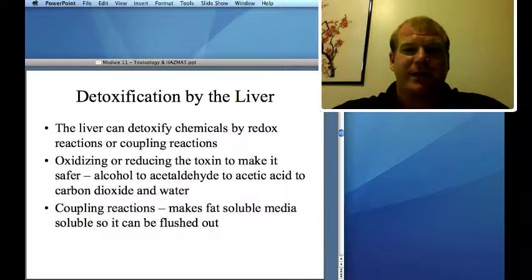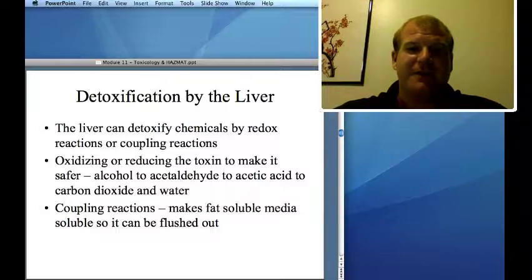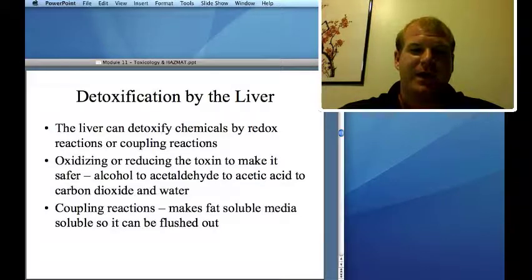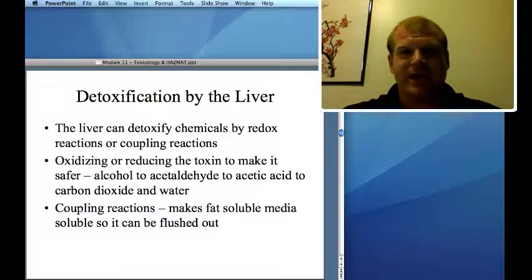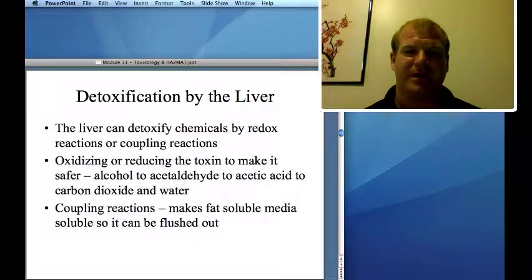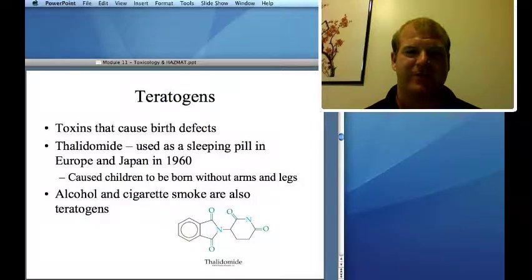The liver detoxifies our body through oxidation-reduction reactions or coupling reactions. For example, benzene is converted to phenol and excreted. A problem is that when a toxin is oxidized, it can sometimes become more dangerous. Alcohol poisoning is actually caused by acetaldehyde — the intermediate step between alcohol and acetic acid. In small amounts, alcohol is converted all the way to carbon dioxide and water.